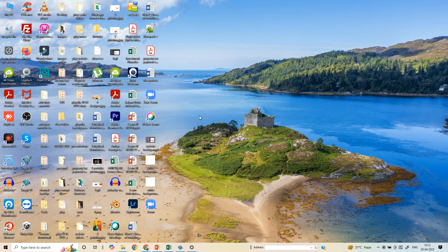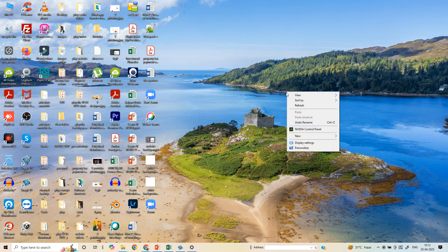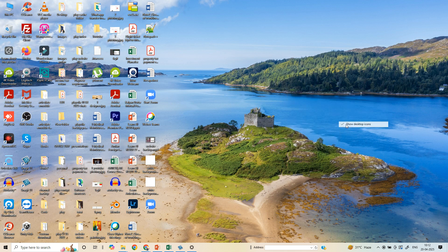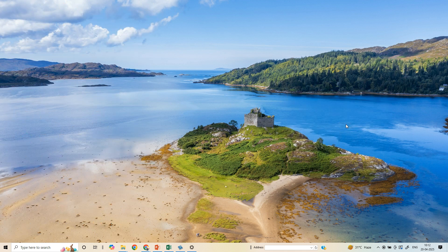Now if for some reason you want to hide desktop icons, the steps remain the same. Right click, then go to View, and you will see that this is checked right now because the desktop icons are appearing. Click on this and you will see that the desktop icons hide.